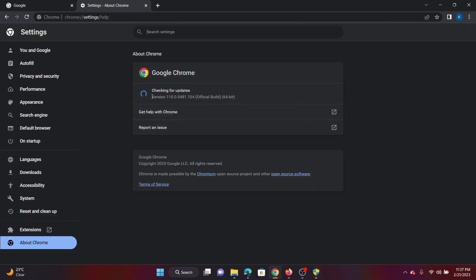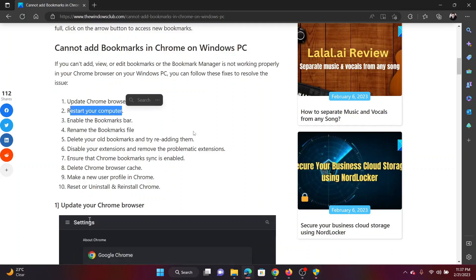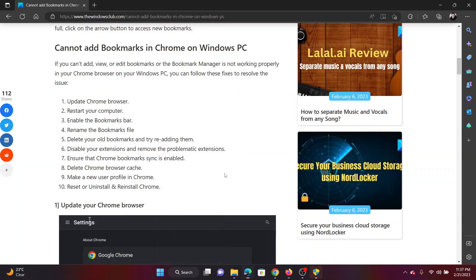The next solution is to restart your computer. Right click on the start button, click on Shutdown and Sign Out, and then click on Restart.